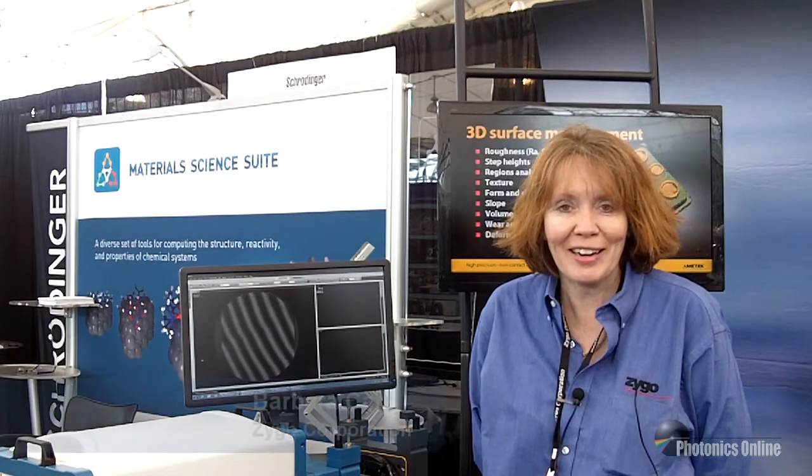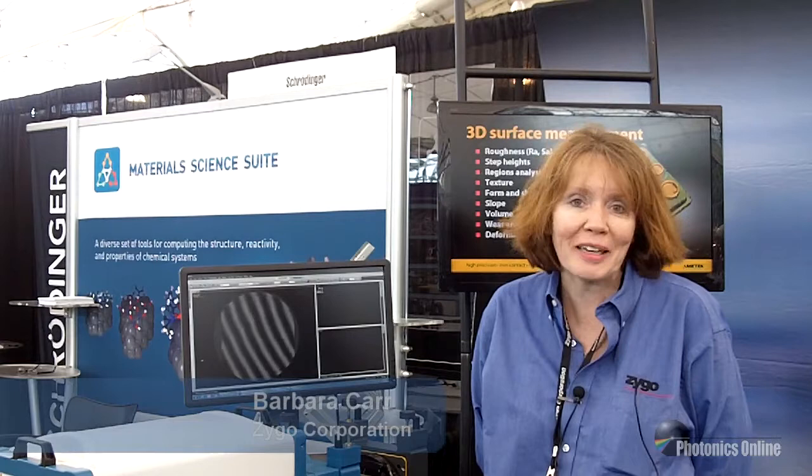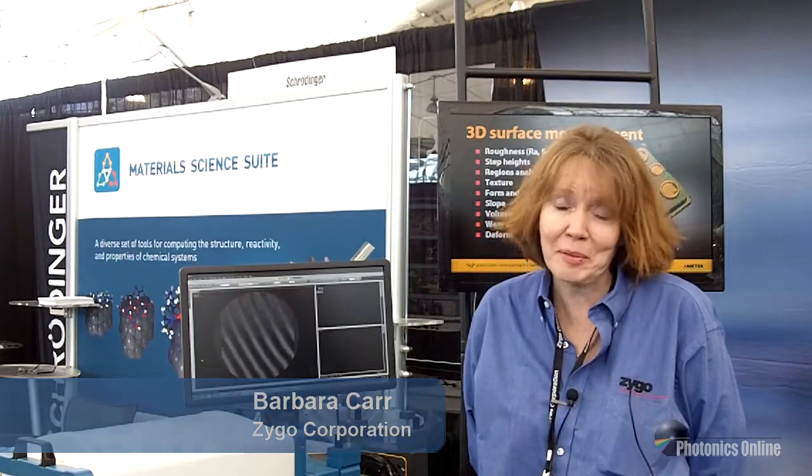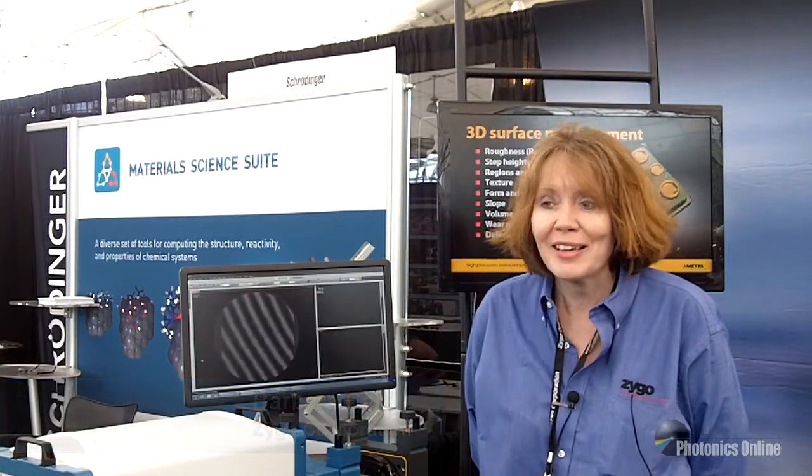Hi, I'm Barbara Carr. I'm a technical specialist with Zygo Corporation. Zygo is a company that has become synonymous with interferometry.